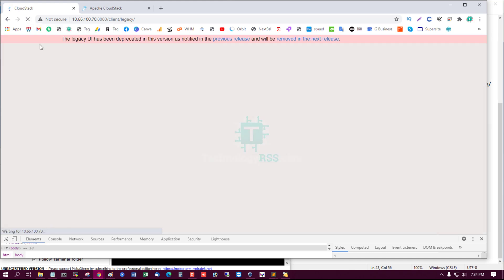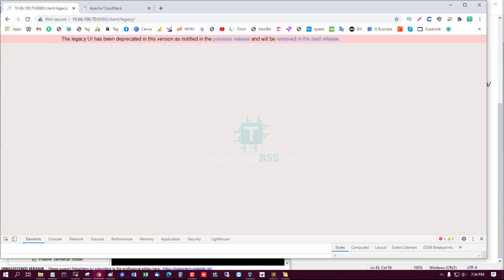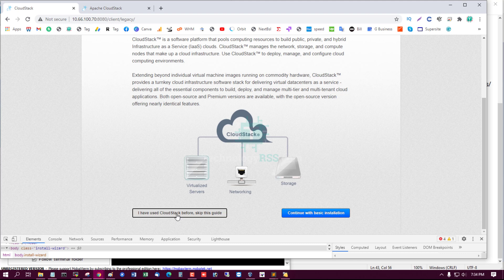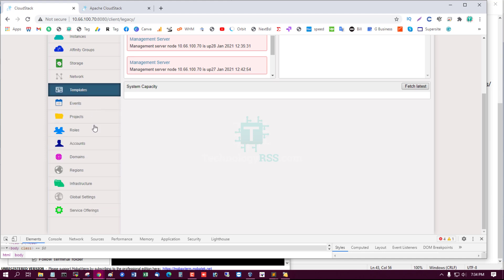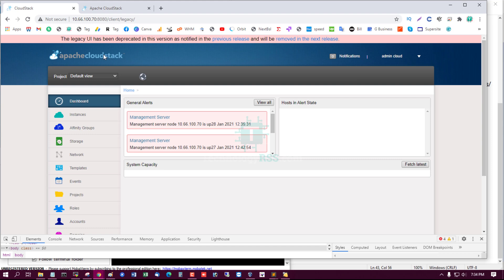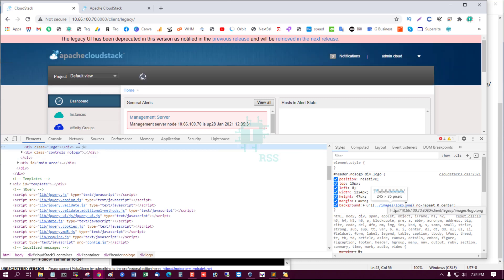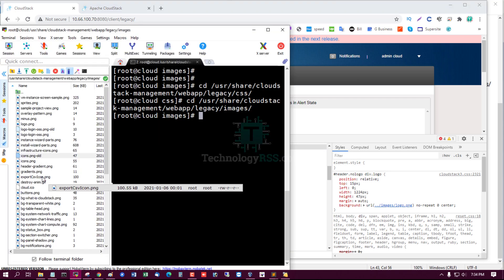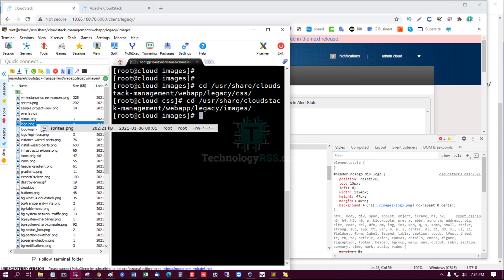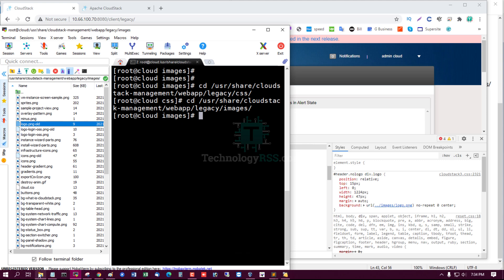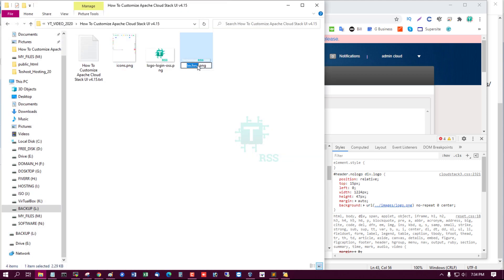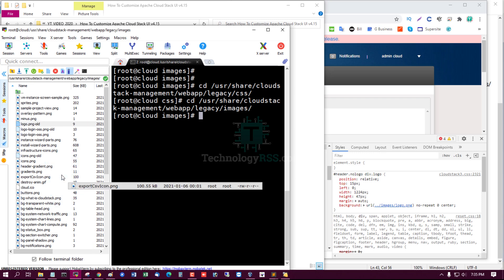After refreshing, the new colorful icon is now uploaded and visible. Next, I change the header logo — this logo is located at images/logo.png. I remove the old logo.png and upload my new logo with the same filename logo.png.